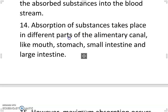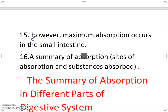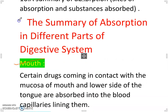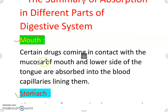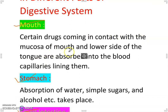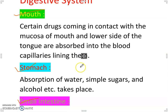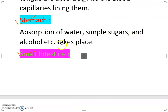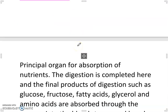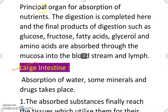Absorption of substances takes place in different parts of the alimentary canal — mouth, stomach, small intestine and large intestine — however, maximum absorption occurs in the small intestine. Summary of absorption sites: In the mouth, certain drugs coming in contact with the mucosa and lower side of the tongue are absorbed into the blood capillaries. In the stomach, absorption of water, simple sugars and alcohol takes place. The small intestine is the principal organ for absorption of nutrients and digestion is completed here.